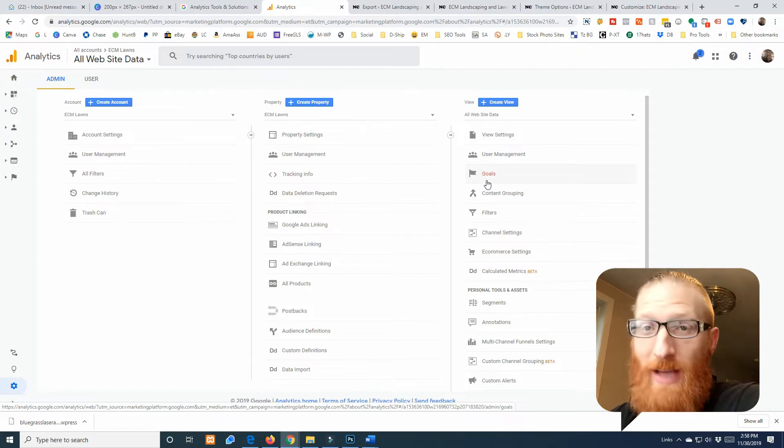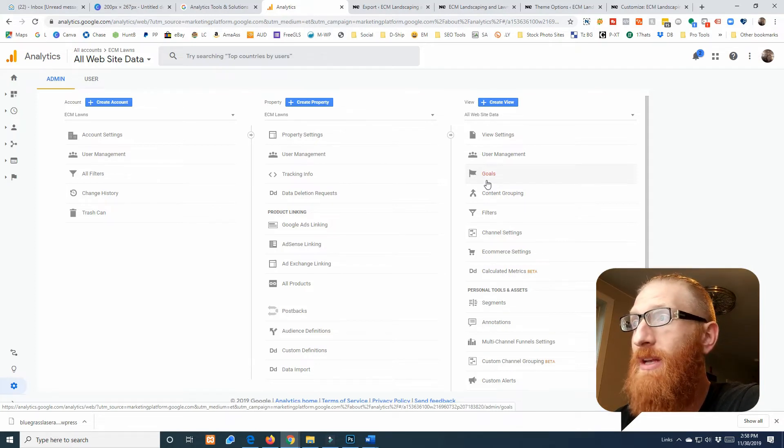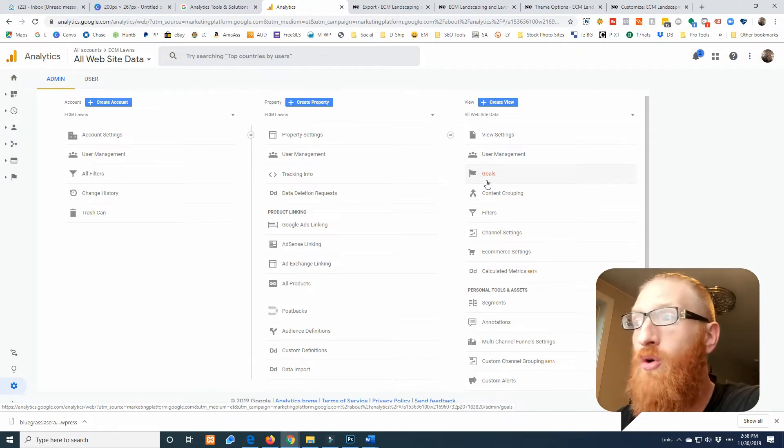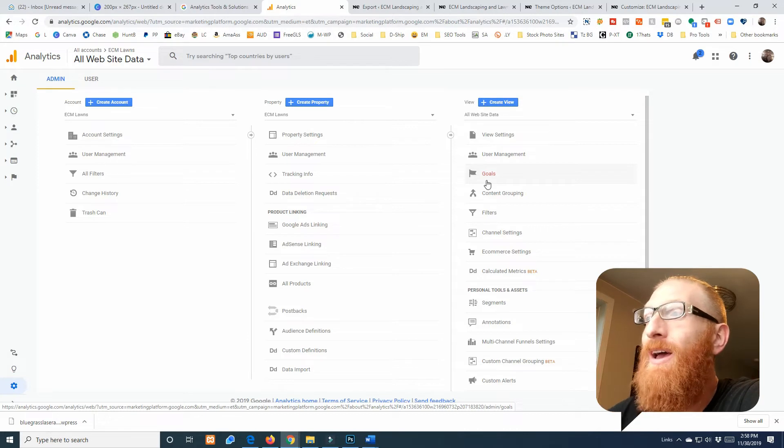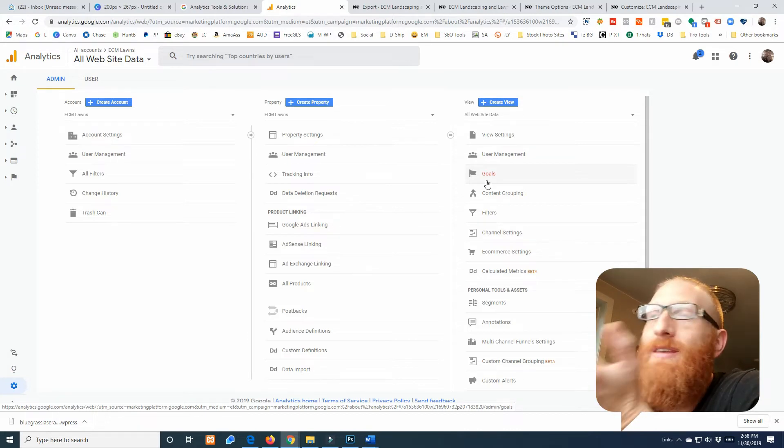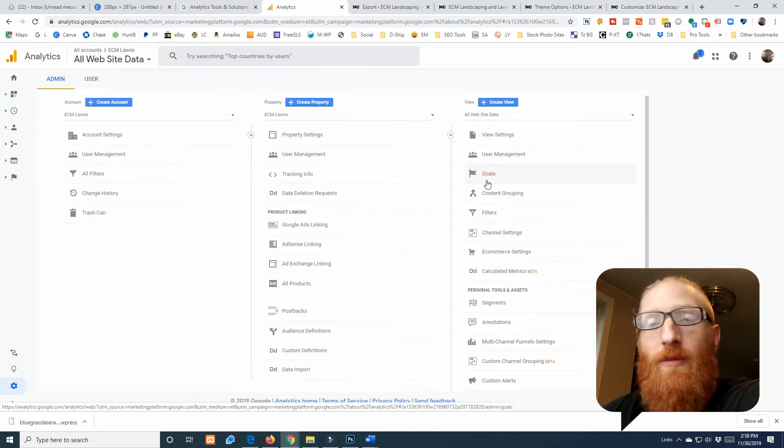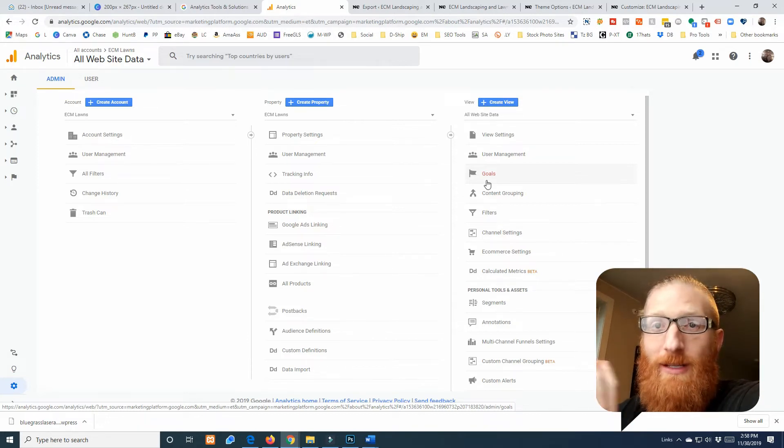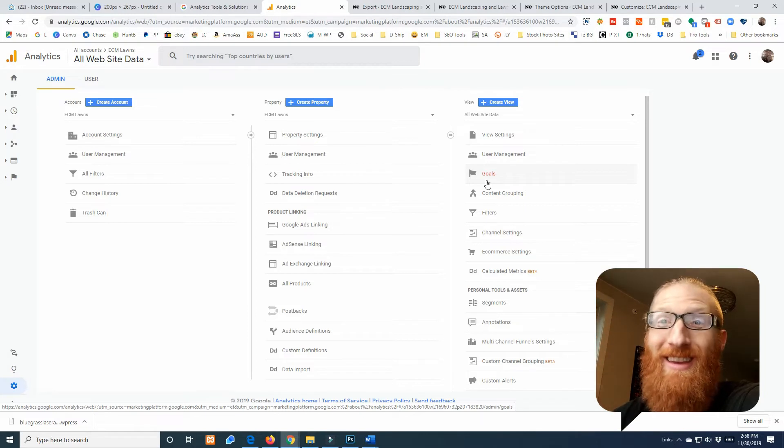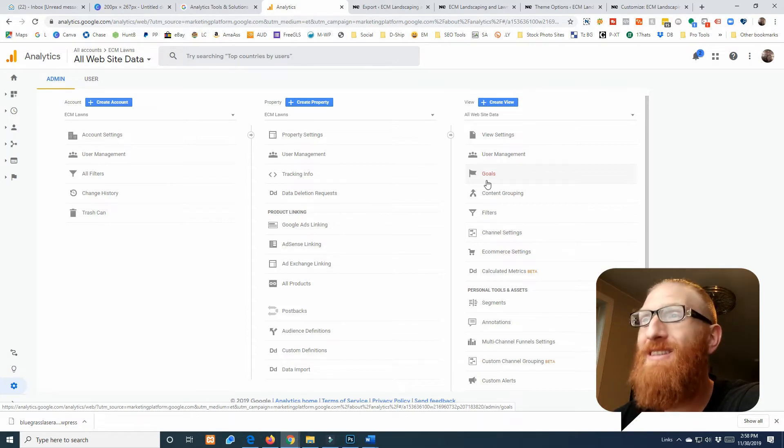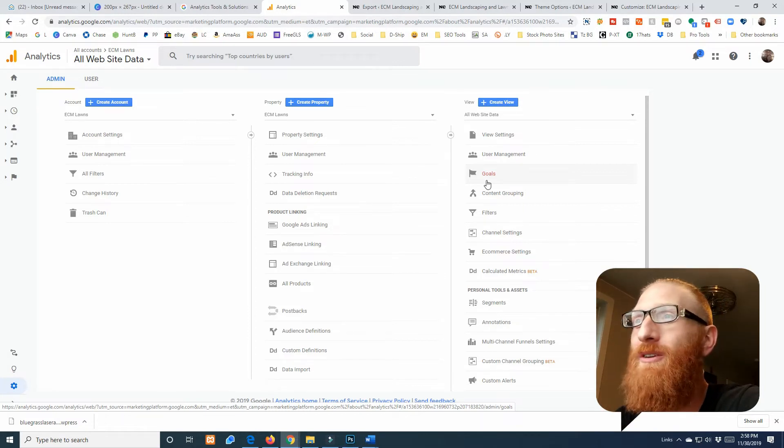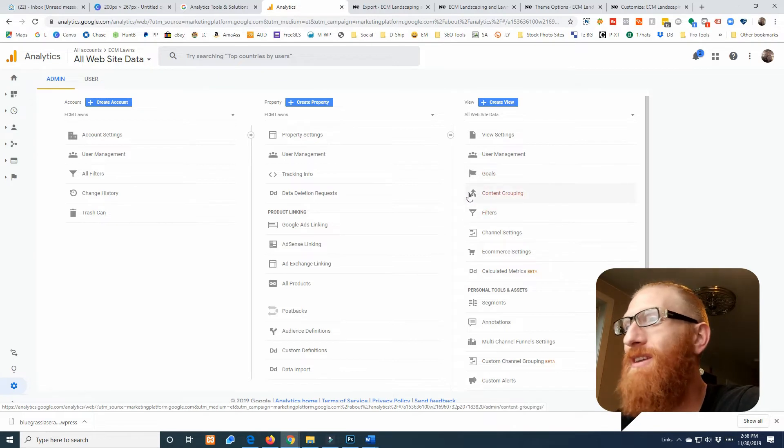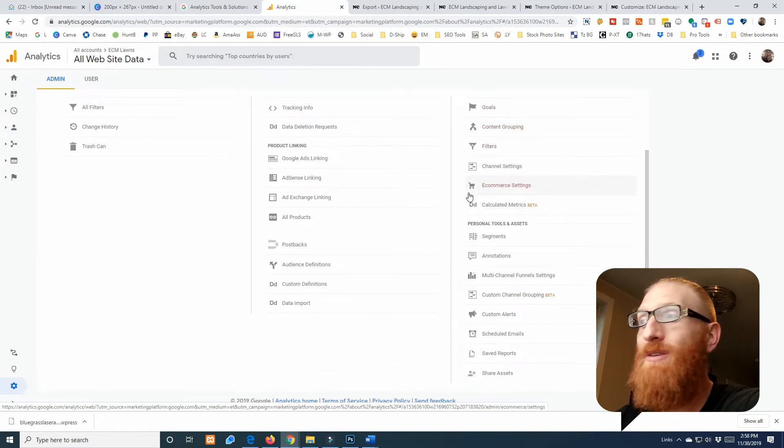There's way more stuff you can do in here, and you can set up goals which if you're really trying to dive into your analytics I would highly recommend setting up goals and stuff like that. But like these videos are more for beginners, like let's get the basics under control before we worry about setting up goals and our Google Analytics.